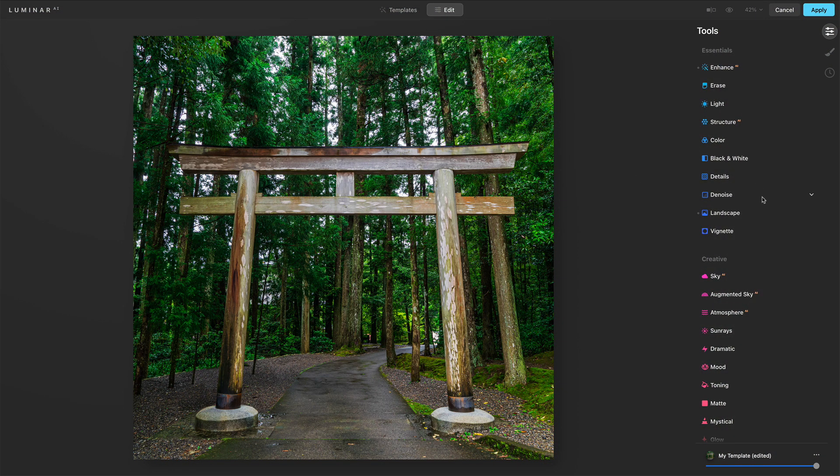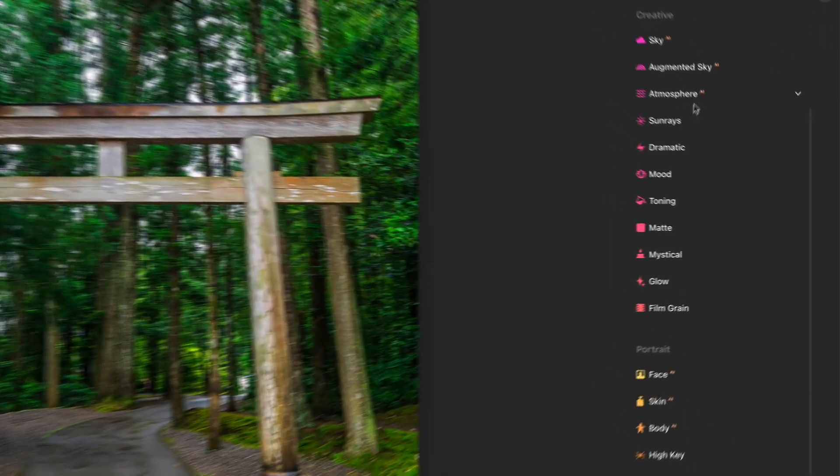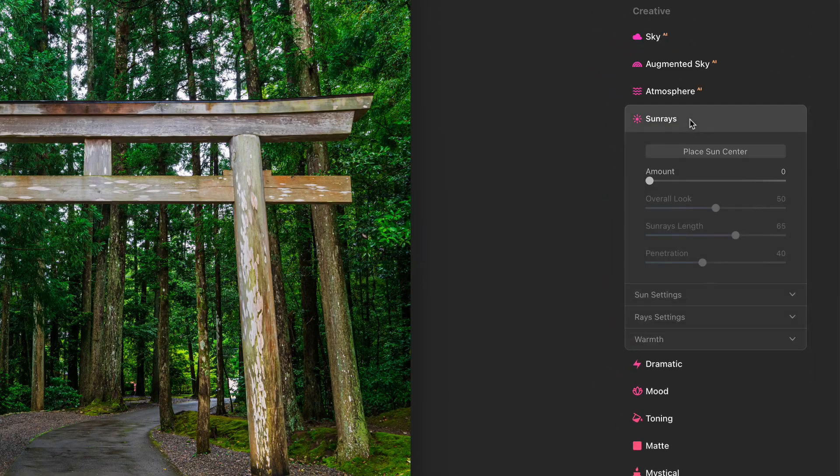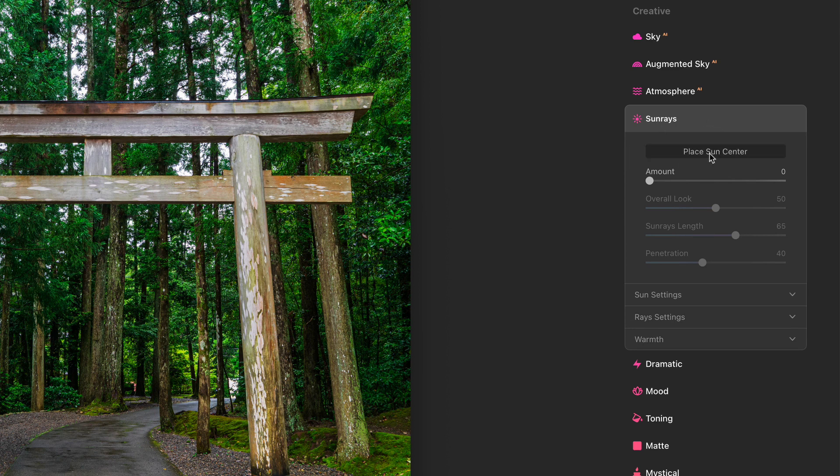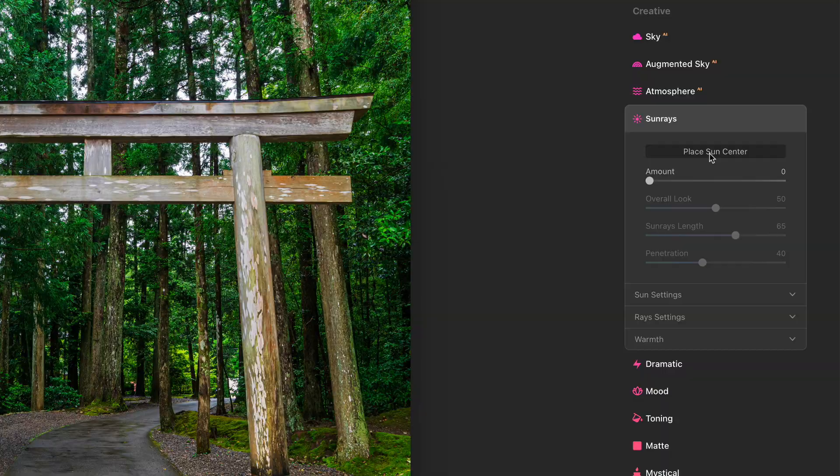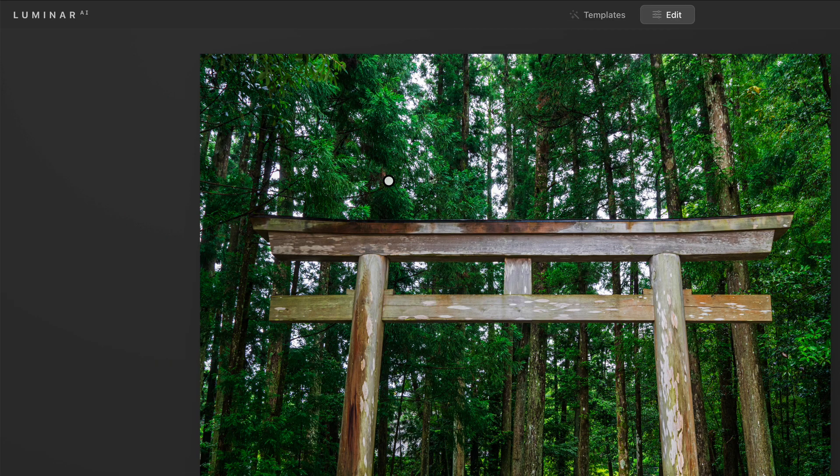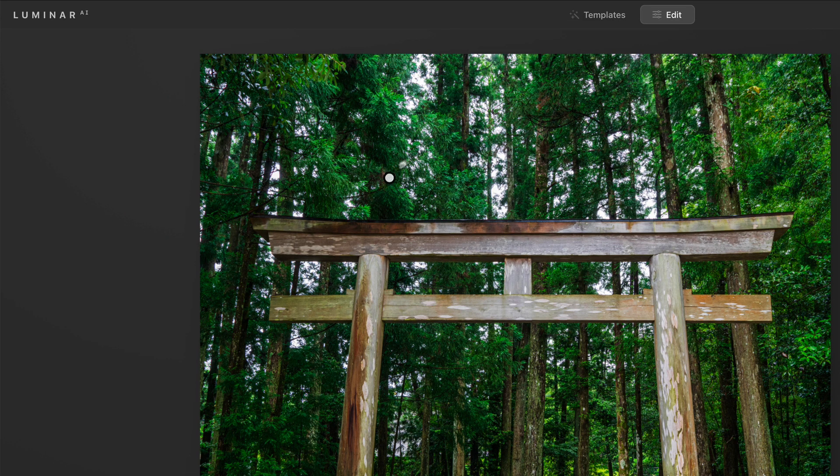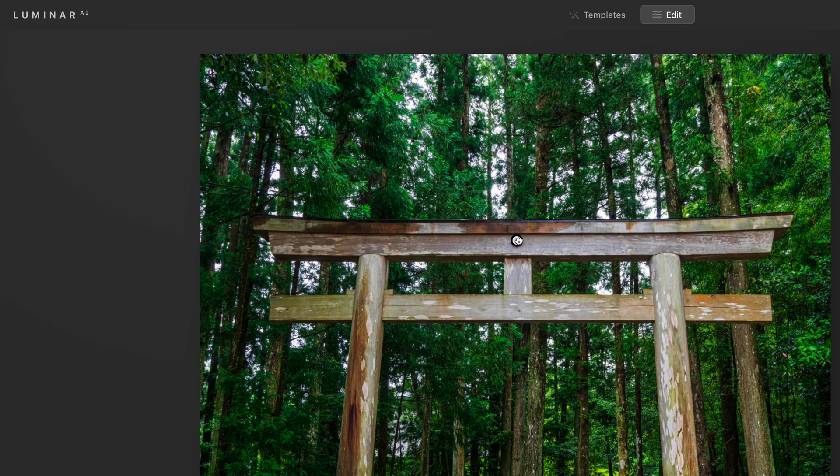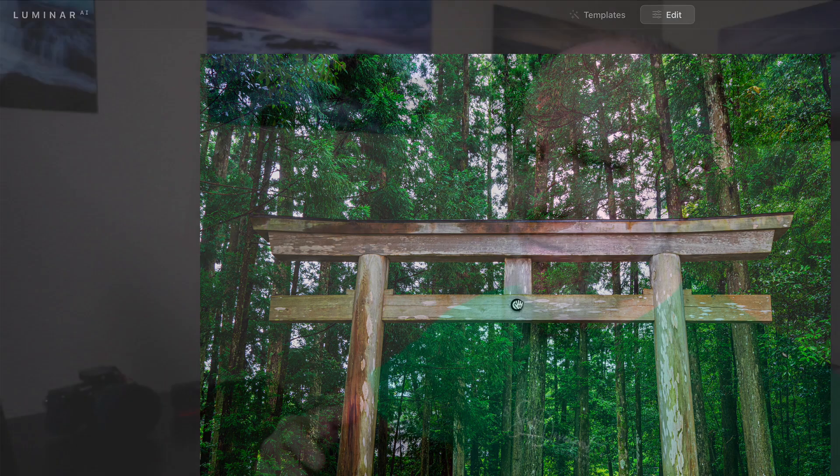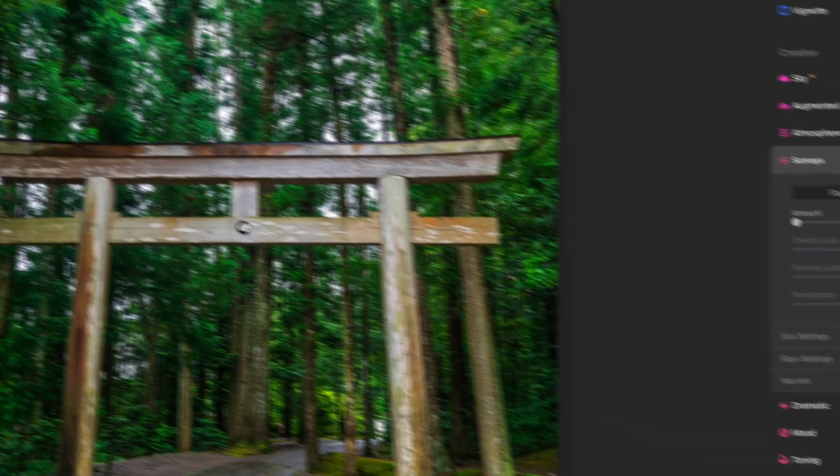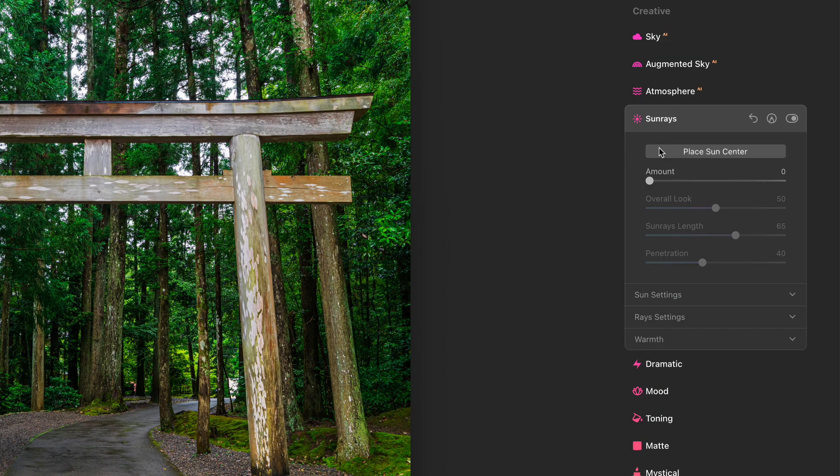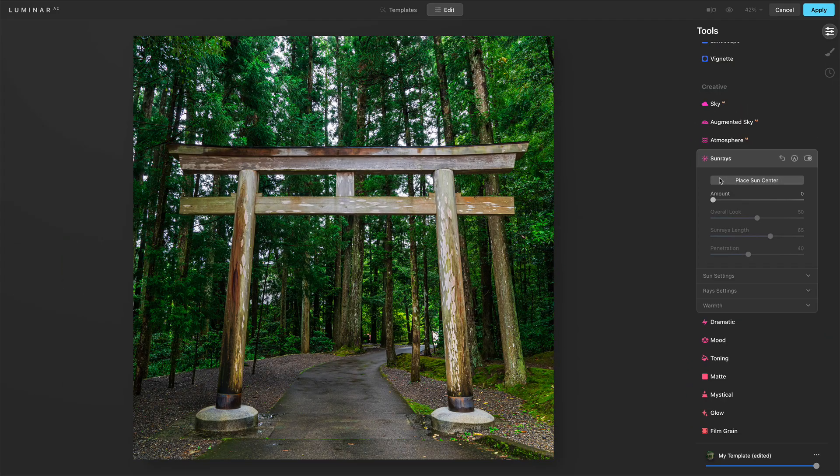Let's get the Sunrays tool opened up here in the creative group, and there are loads of controls. We've got the main ones up here, and then individual controls for setting the sun, setting the rays, warmth controls. Let's start at the top, placing the sun center. So you click on that button, and you get a pin on your photo, or you can just click and drag it around to put it somewhere. Now nothing's happening right now, because my amount slider is zero. I will place it right in the center of this gate, not because that makes any sense for this photo per se, but I want it to be somewhere we can easily see it. Once I'm good with that, I'll click the button again. Wonderful.